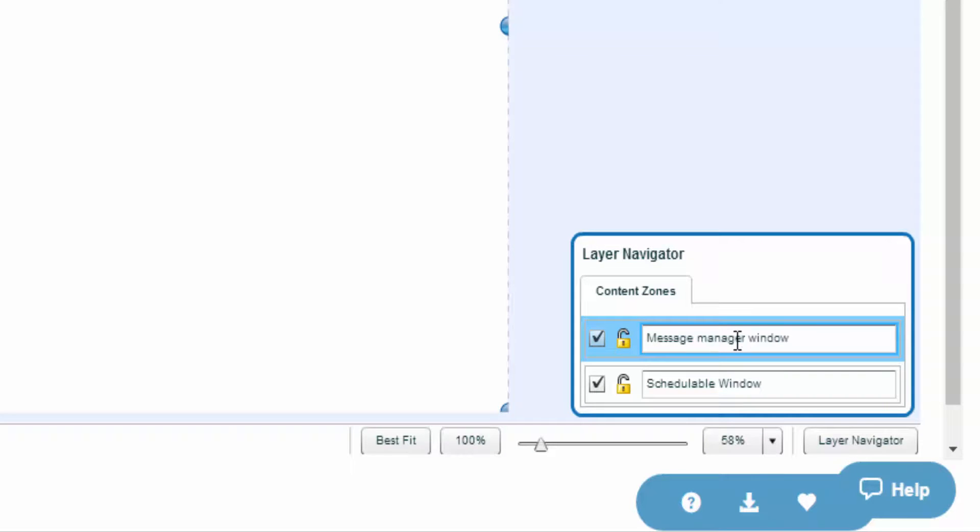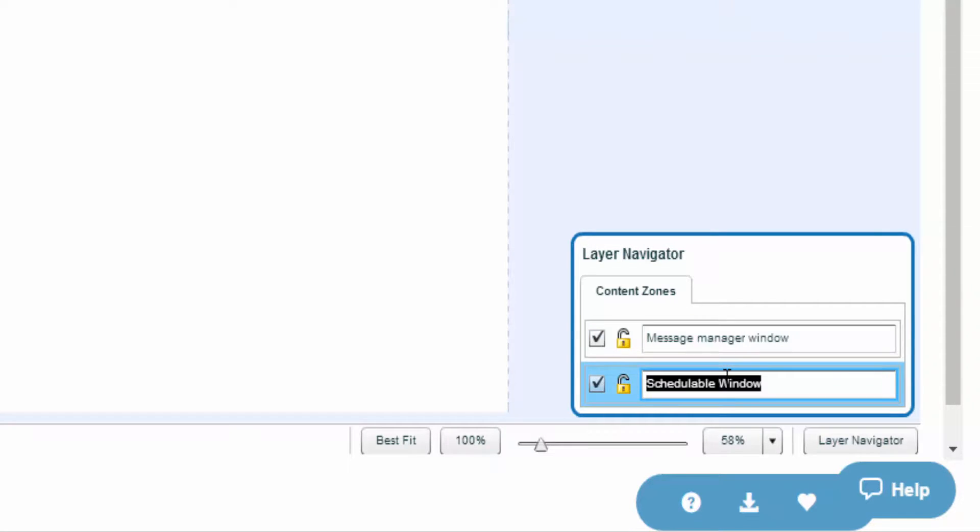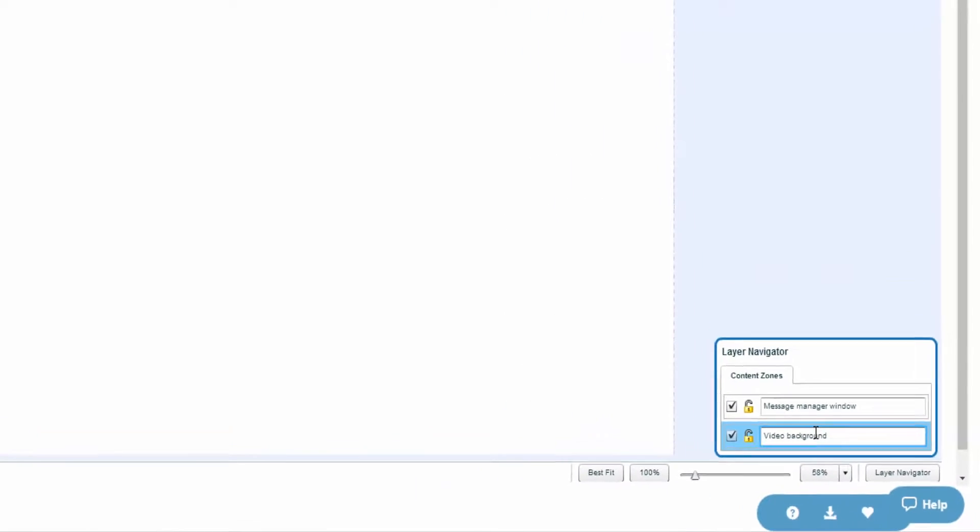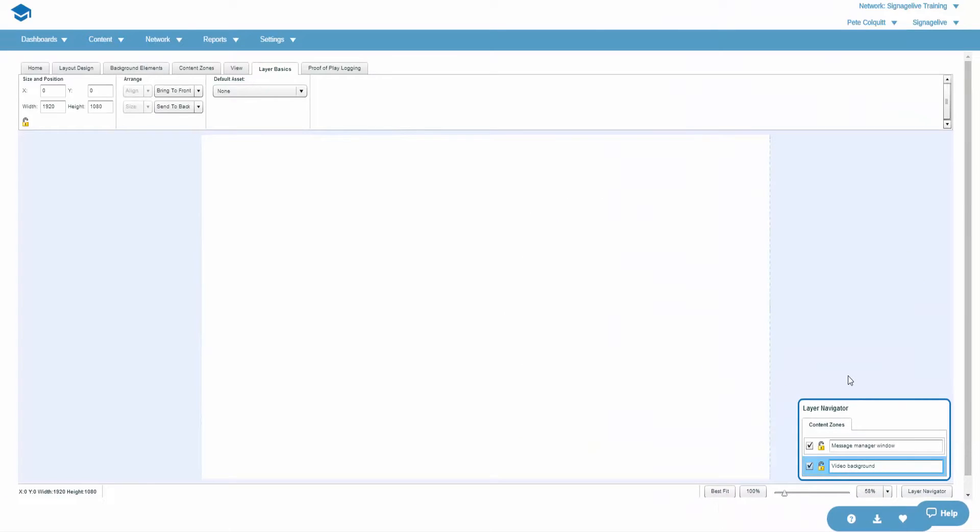And that's it, simply a blank layout including two schedulable zones that we can decide which content to show during the publishing process.